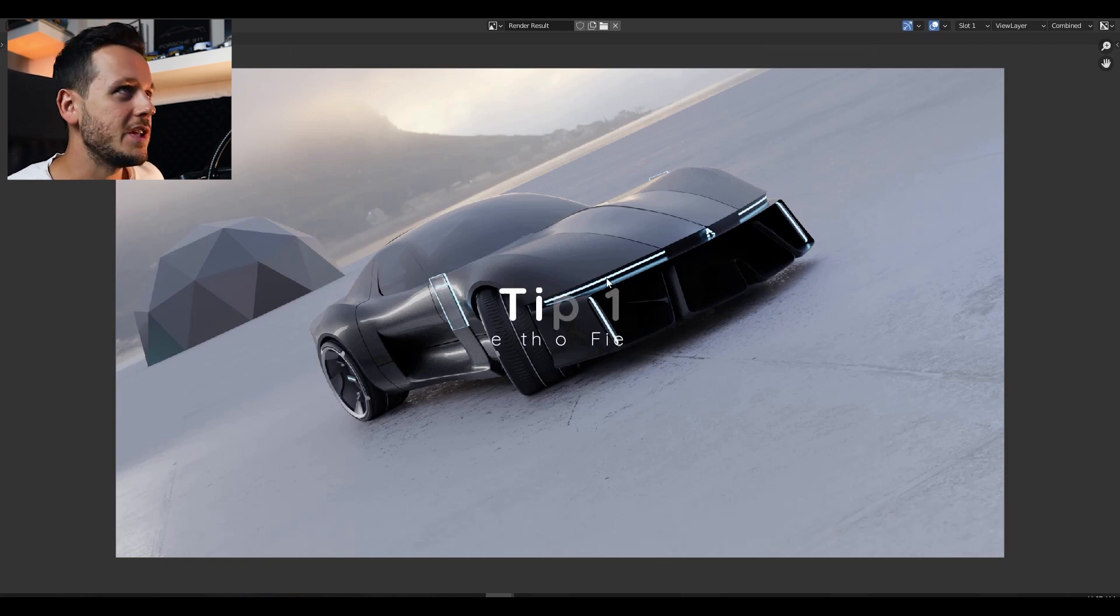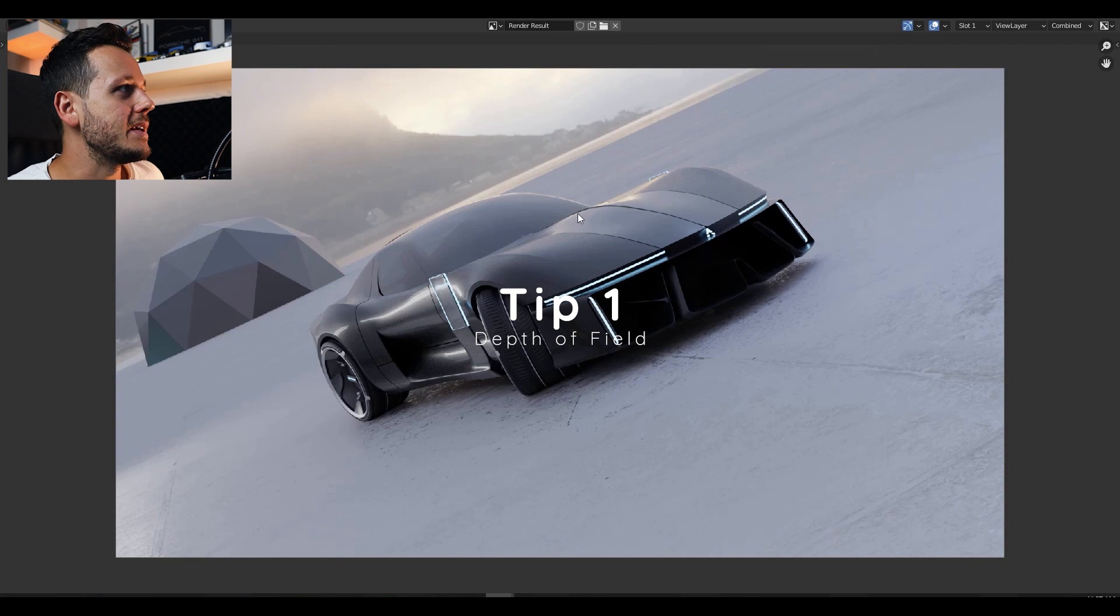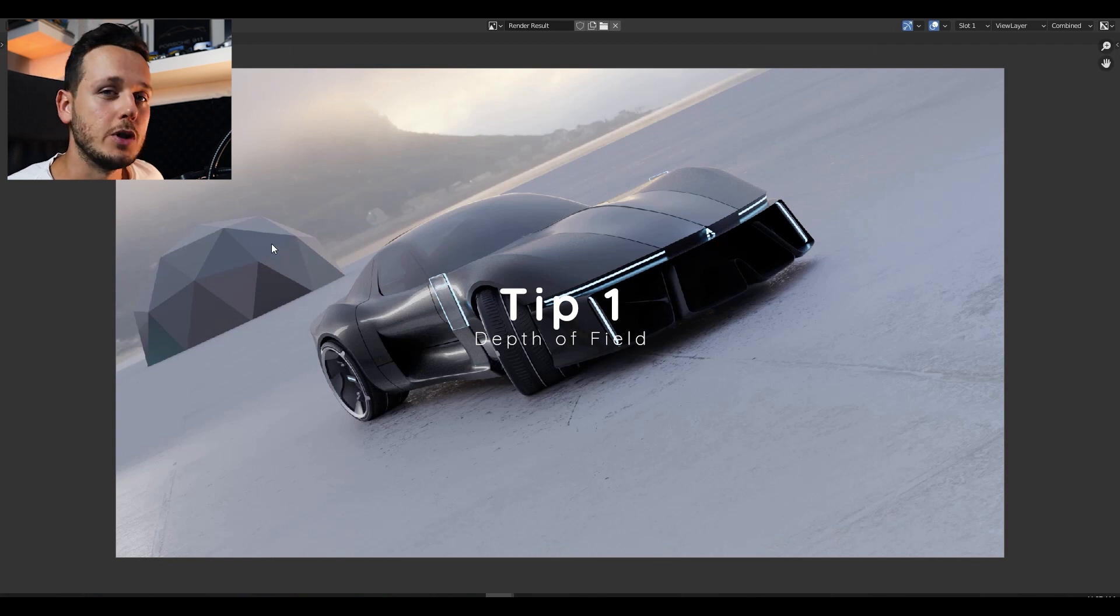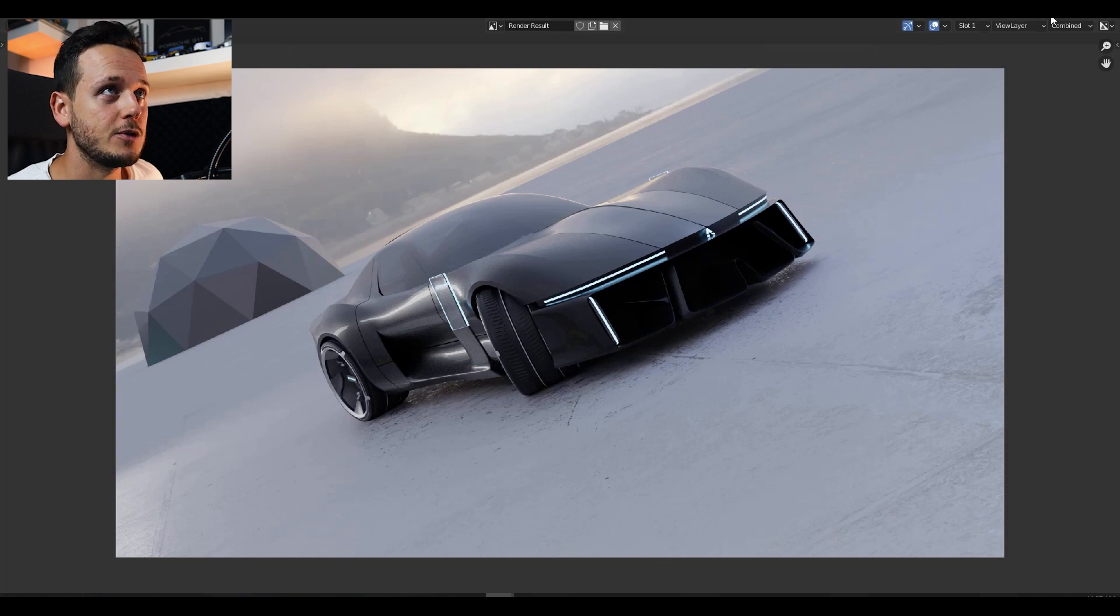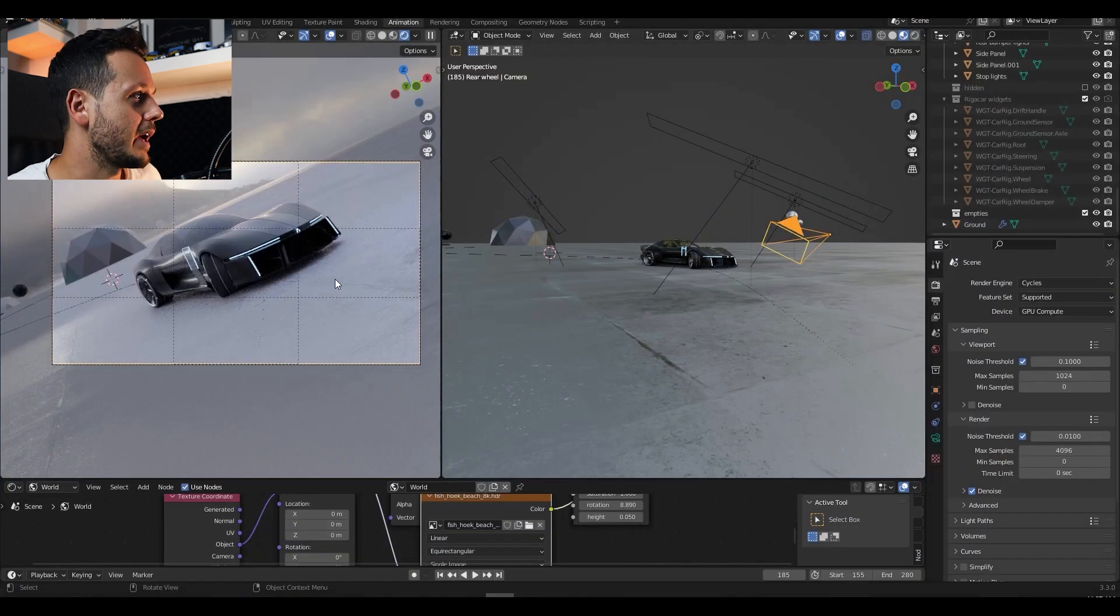But the first tip I'm going to add is making the background more blurred, which is called the depth of field. And how to add a depth of field to our scene is quite easy actually.